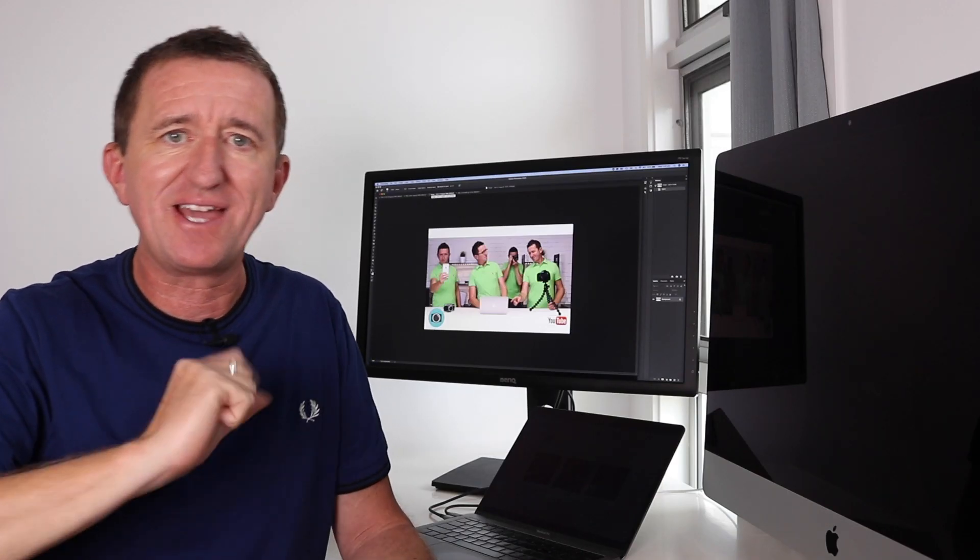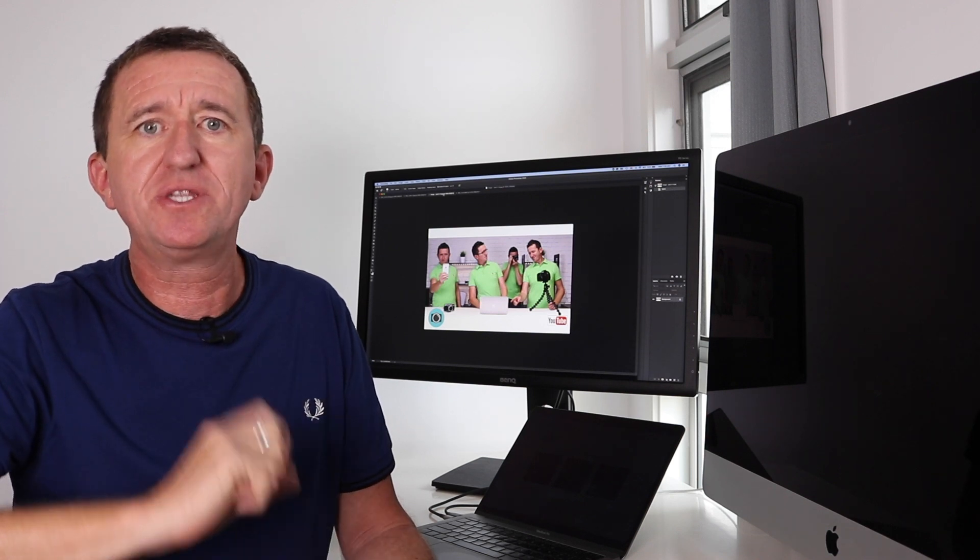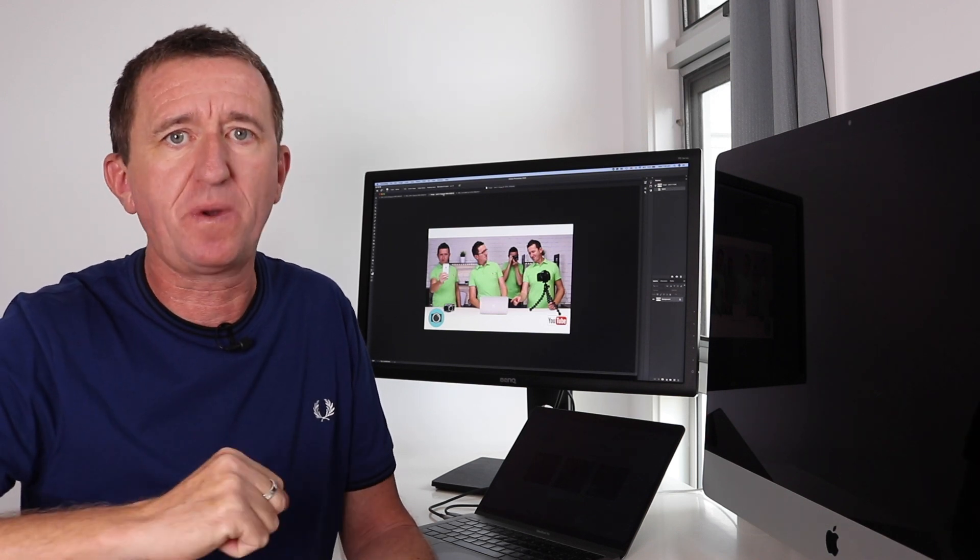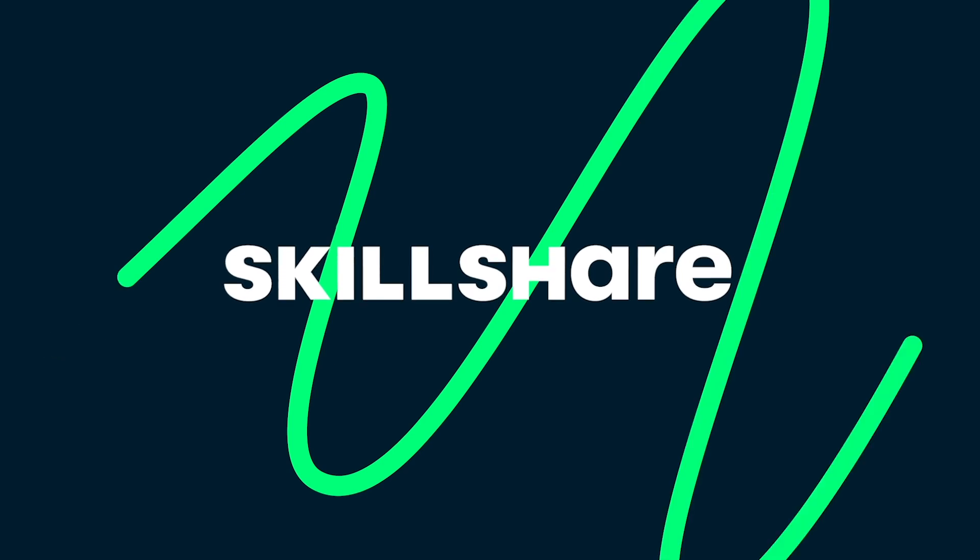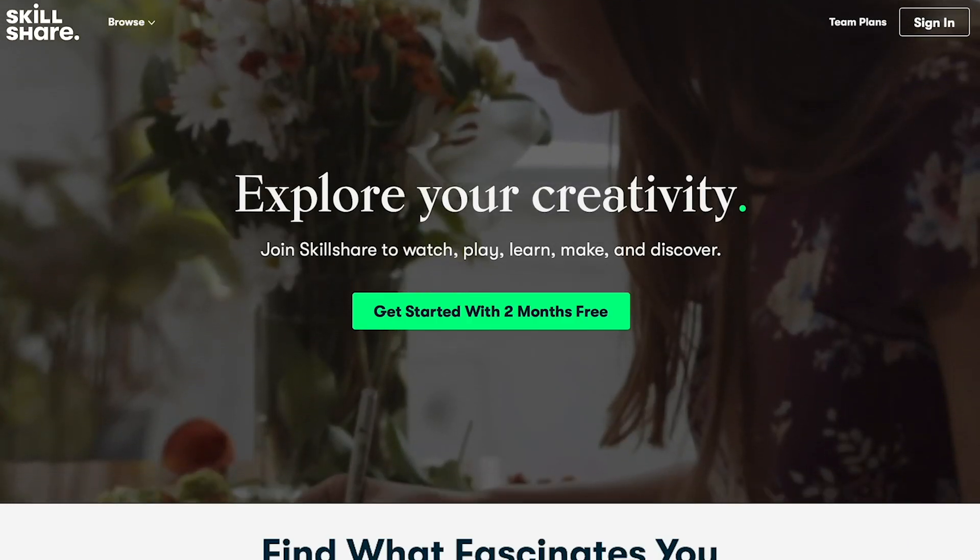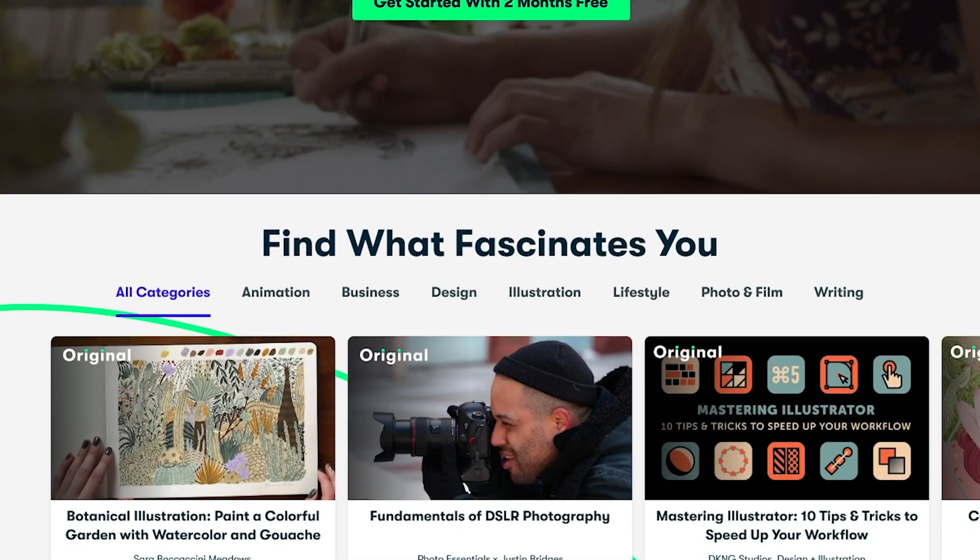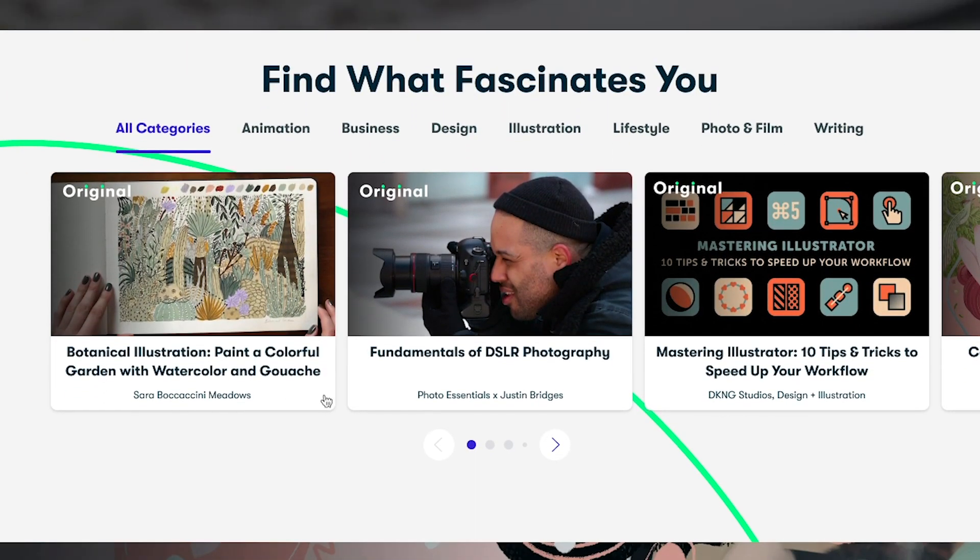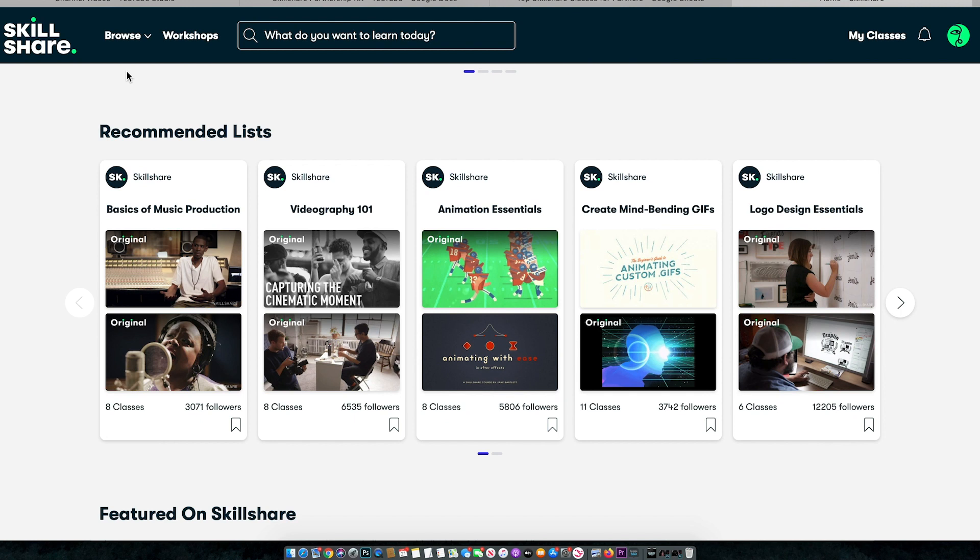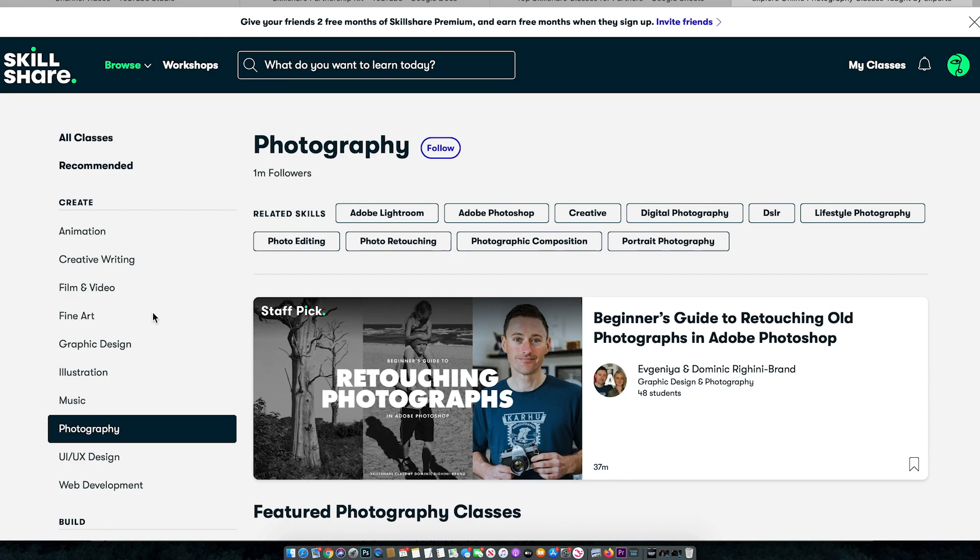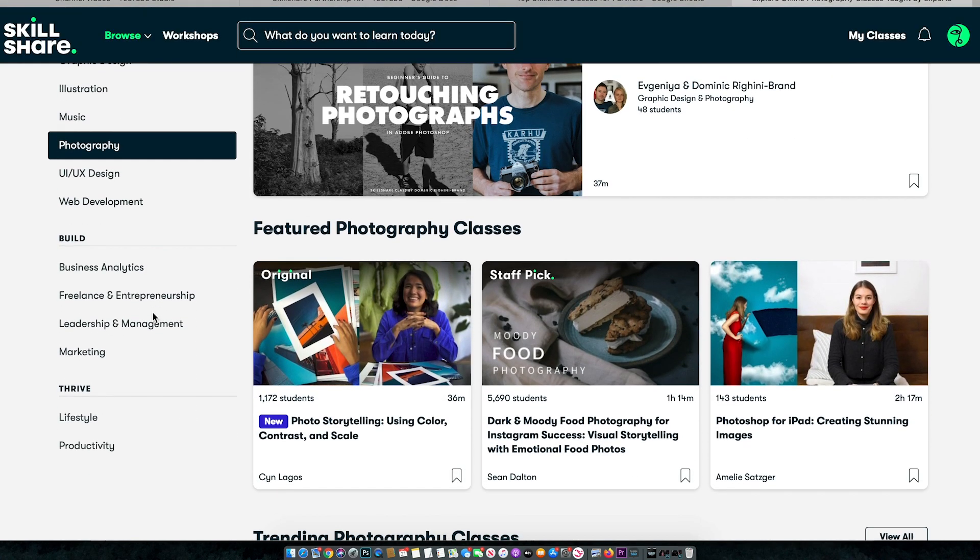Now when I first launched my channel here on youtube I actually did this shot which is kind of a fun shot using exactly the same technique. Now before we get into this I just want to mention Skillshare who have kindly sponsored this video. Now there's never been a better time to learn new skills so if you're a creative like myself then check out Skillshare an online learning community for creatives.